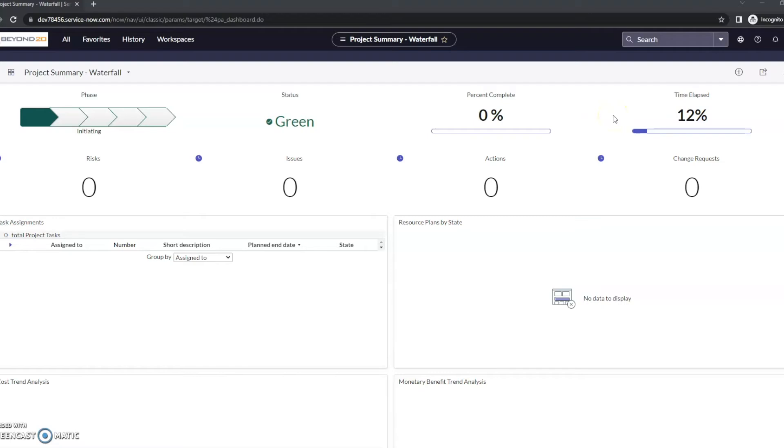Hi, this is JC with Beyond 20. Today we're going to take a look at a couple of tricks for using the filter navigator for navigation purposes.